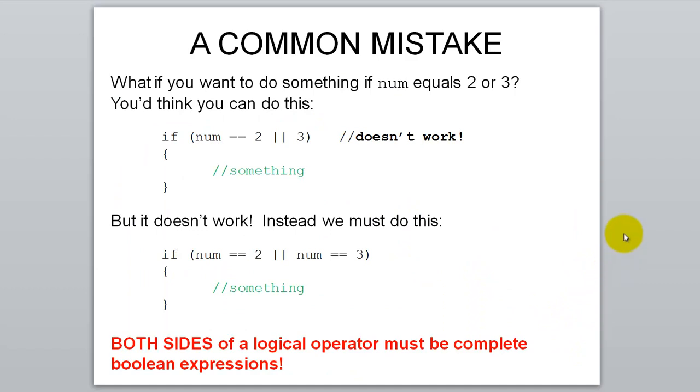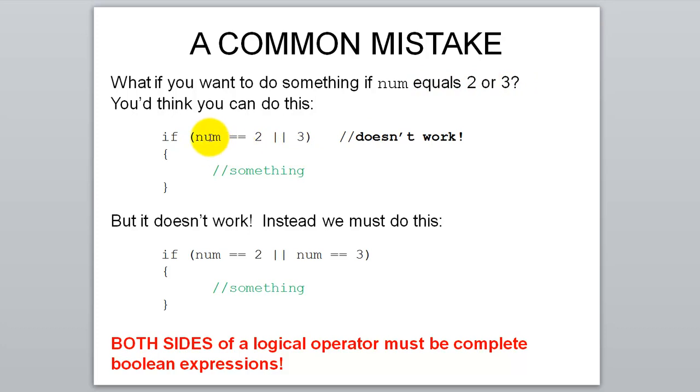Here's a common mistake that students make. What if you want to run some code if num equals 2 or 3? A lot of students will try to type this because it sounds good: if num equals 2 or 3. Well that doesn't actually work.